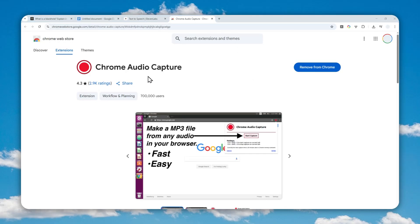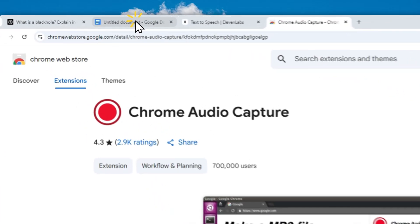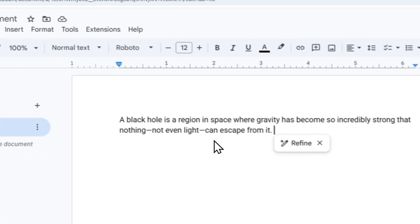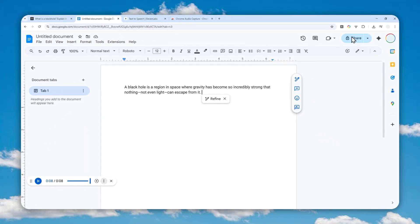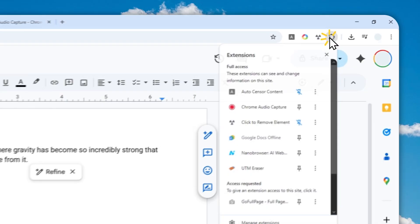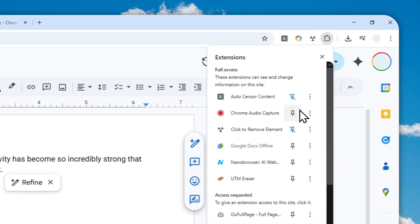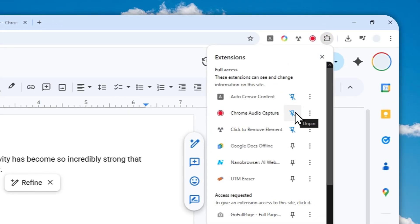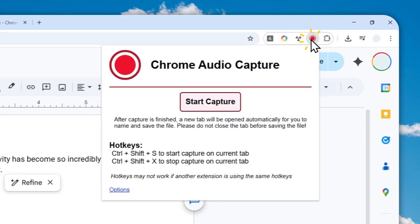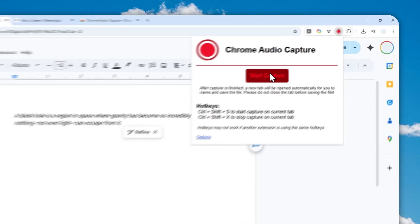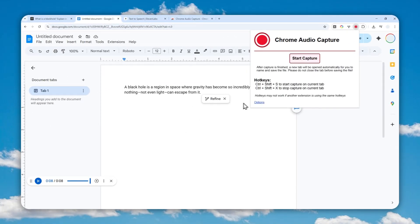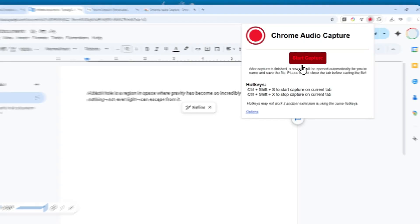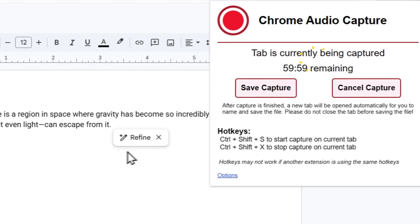Okay, so the extension has been installed. Basically, we are going to use this extension to record the audio coming from the Google Docs document. To do that, you can click the extension menu and then pin the extension. This will make the access a lot easier and faster. Now click the extension and click Start Capture, and then you can play the audio. I'll just do a quick demonstration here.